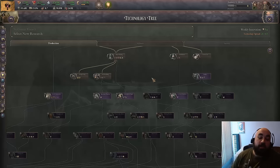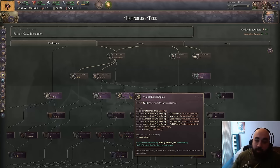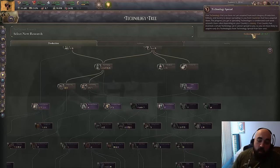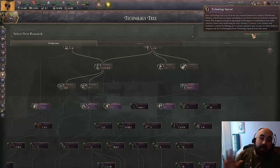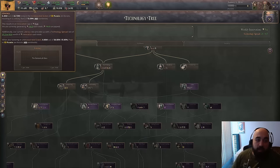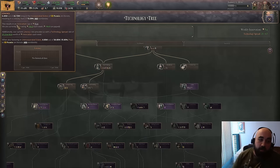First up, how research works. There are two forms of research. There is active research — the most obvious form — whenever you select a technology to research, you're researching it with your active research. But there is also technology spread: when there are technologies that other people have researched but you have not, you can spread them and gain weekly progress towards those technologies.